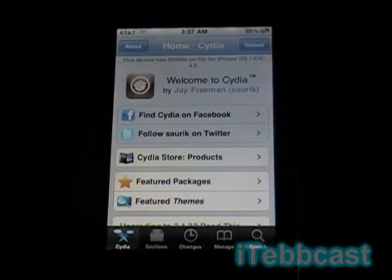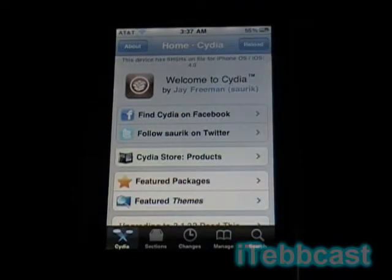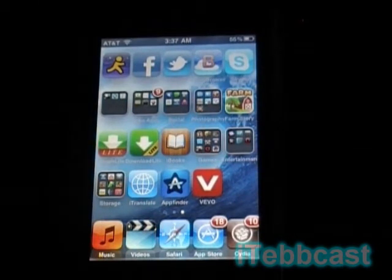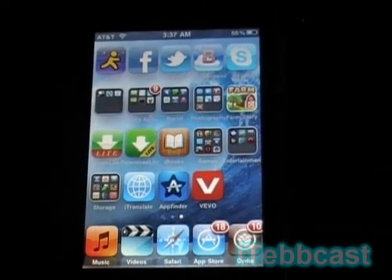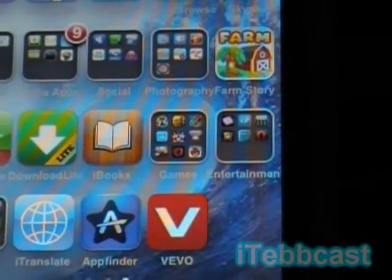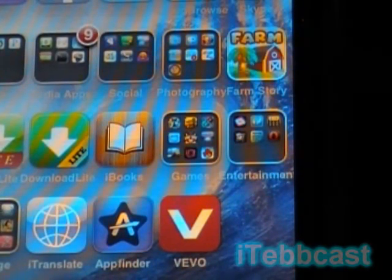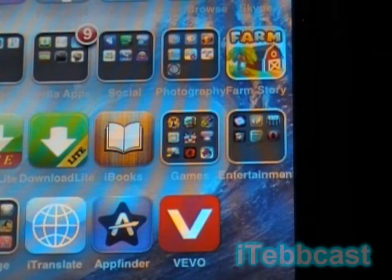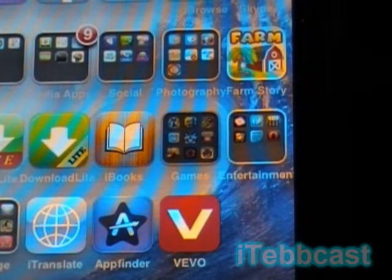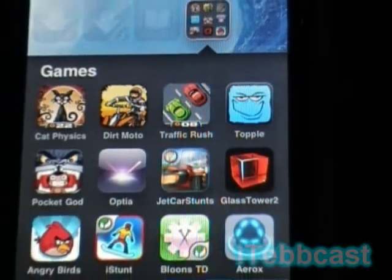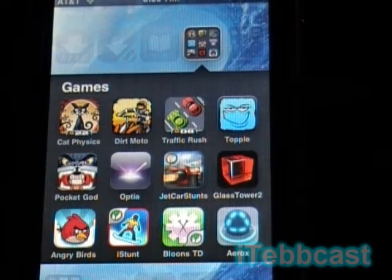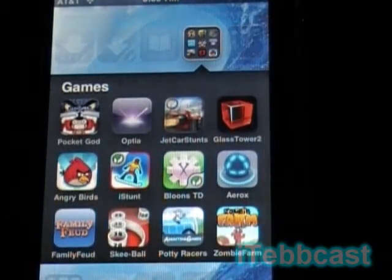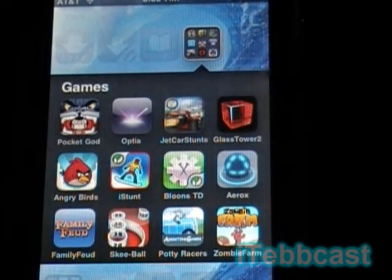The next one is a Cydia mod or tweak — it's called InfiniFolders. If you have the iOS 4.0 firmware on your iPod touch or iPhone, you may know that folders are limited to about 12 icons. That's the limit right here. But when you install InfiniFolders, you can have any folder hold as many applications as you want — just like that.